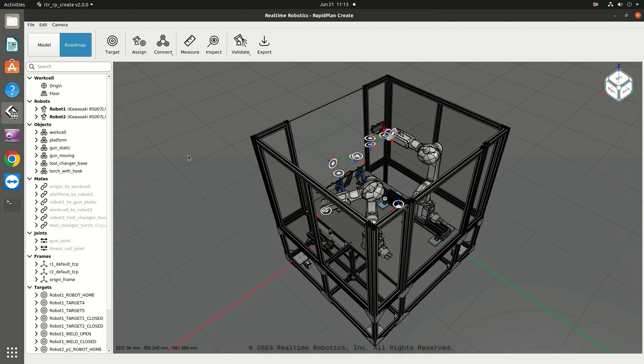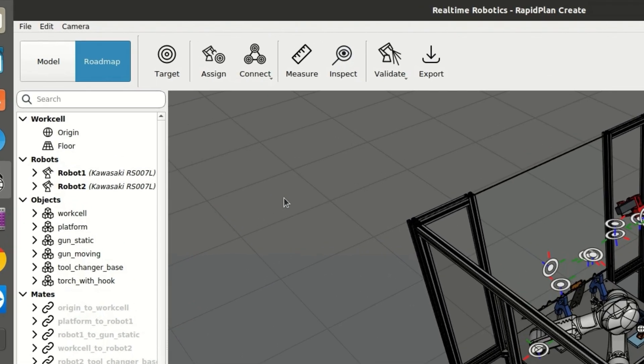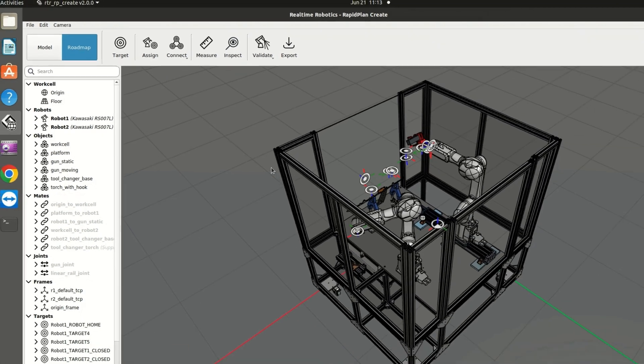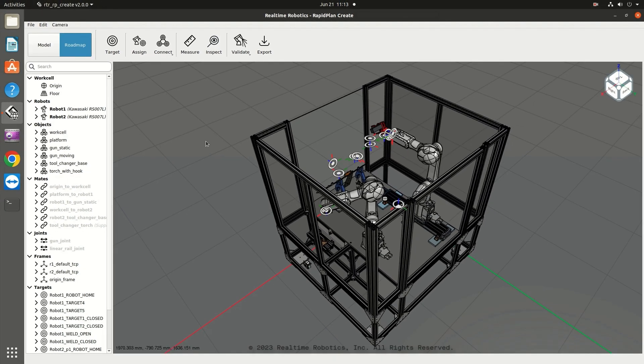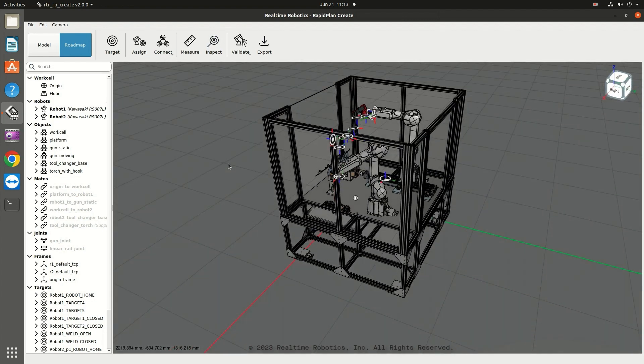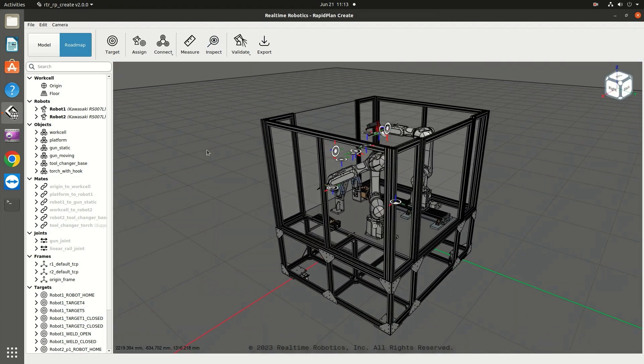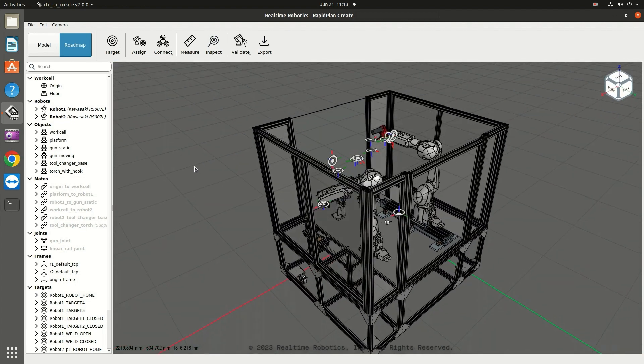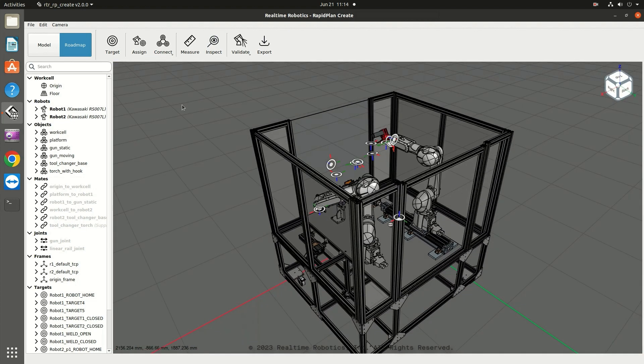There are two options available in the Camera menu for how to view the work cell. Perspective displays realistically the effects of distance. Like a photograph or video image, this option gives you the impression of the proper depth, size, and relative positions of objects in the work cell.